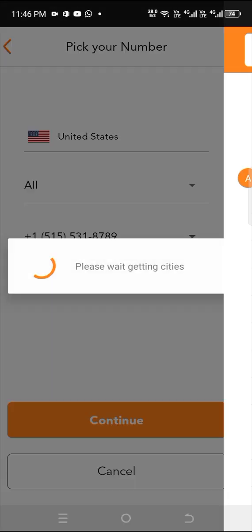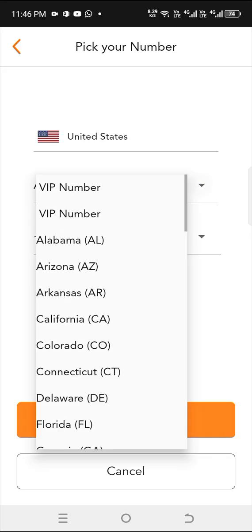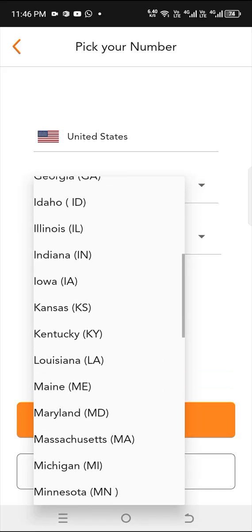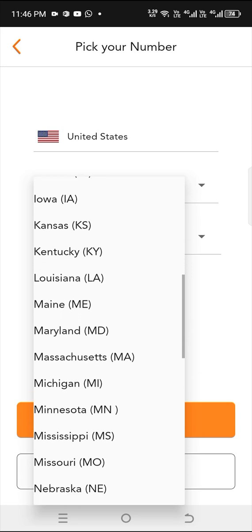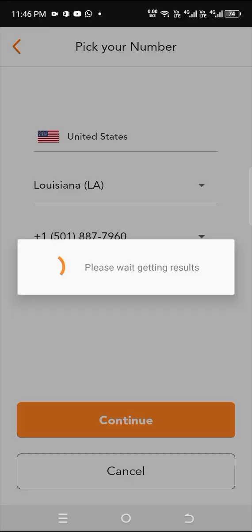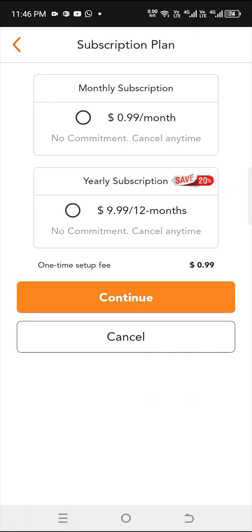Click on United States. Click on all and pick any province that you want. Let me pick one. So after picking, click on get phone number.